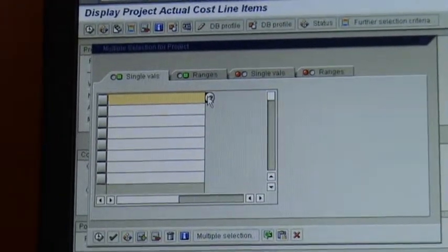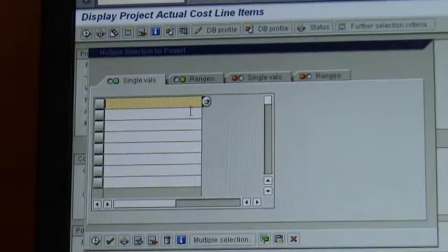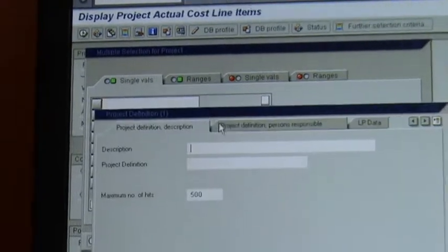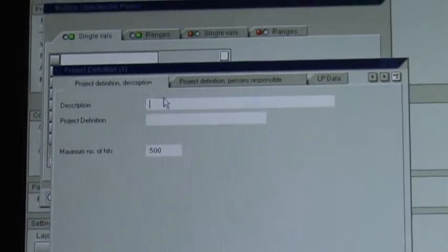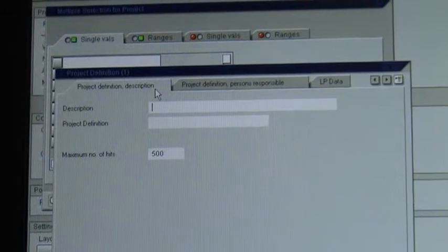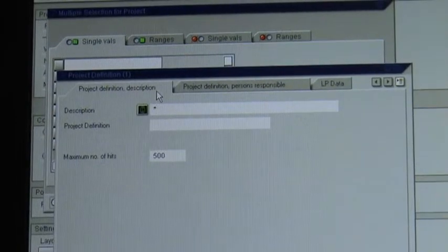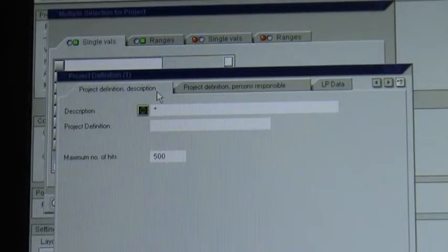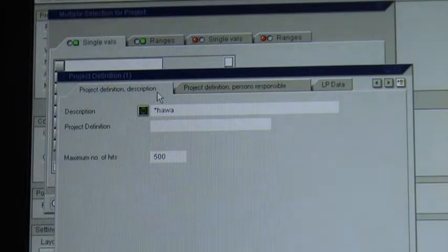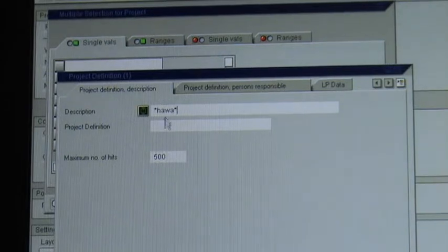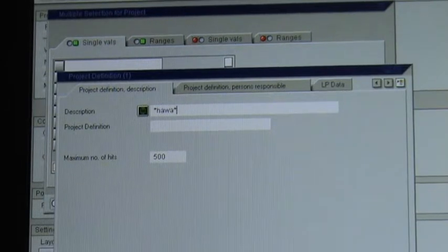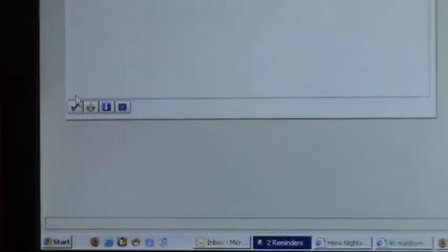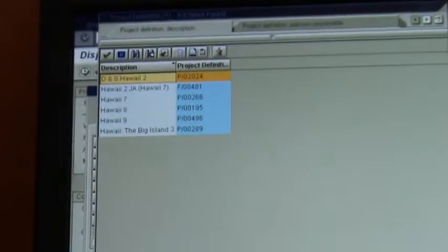So you click again on the search, which is right next to it, it brings you the same screen. In the description you put star, Hawaii for example, star, and you click at the bottom here, and it brings up a few options.